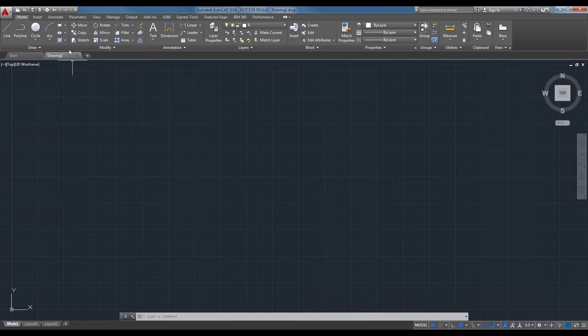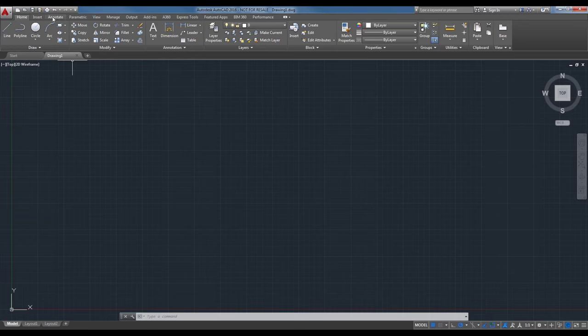Above the drawing tabs is the ribbon — your main tool in the user interface. The ribbon is broken up into ribbon panels as a way to organize groups of specific commands, and those panels are organized into tabs: Home, Insert, Annotate, Parametric, View, Manage, Output, Add-ins, and so forth. You can edit which tabs are displayed or add different ones.